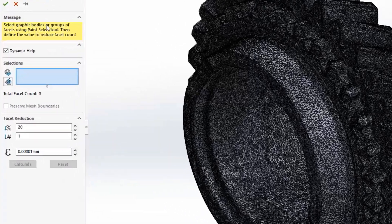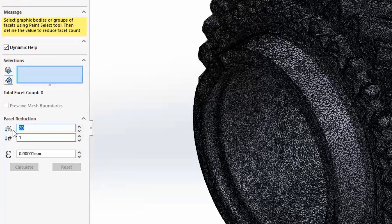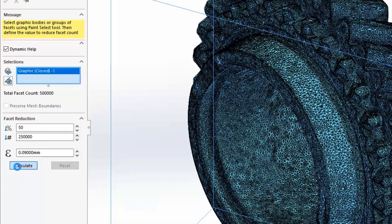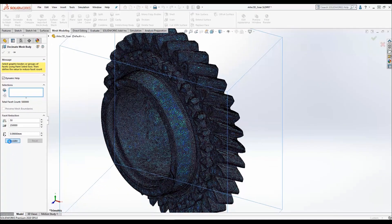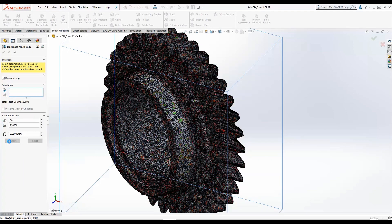You simply have to input the desired final number of facets or specify the target percentage by which you want to reduce the number of facets. Here I'll say 50%. Then we'll specify the maximum deviation tolerance between the original and resulting mesh. Increasing this value allows for a more notable decimation. Then hit Calculate.